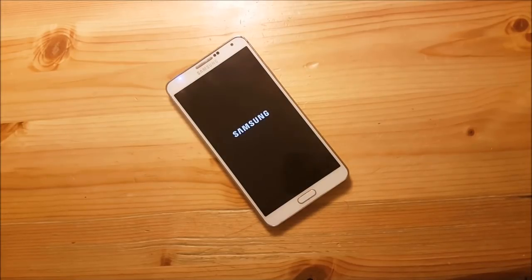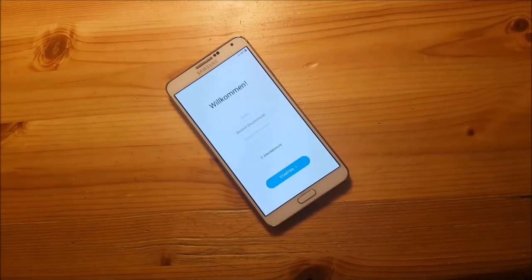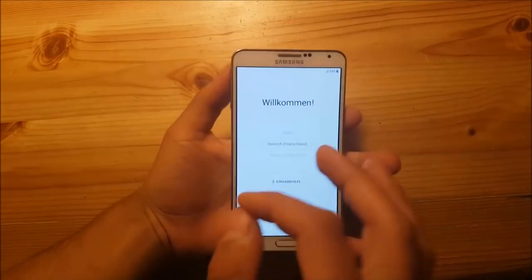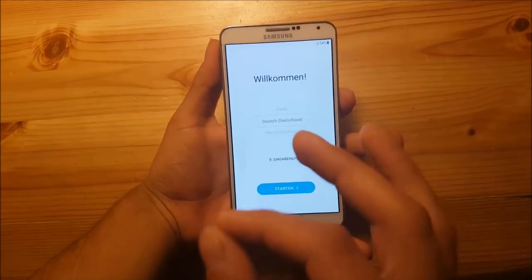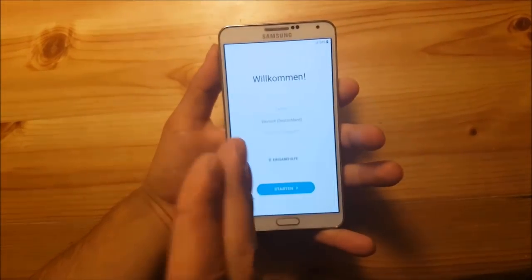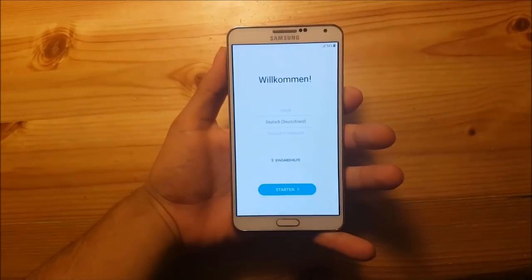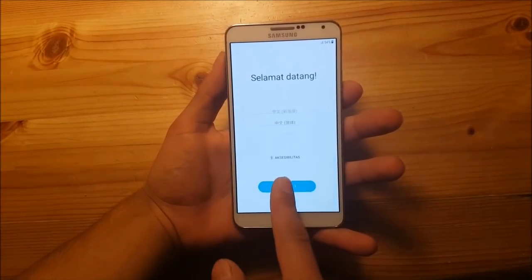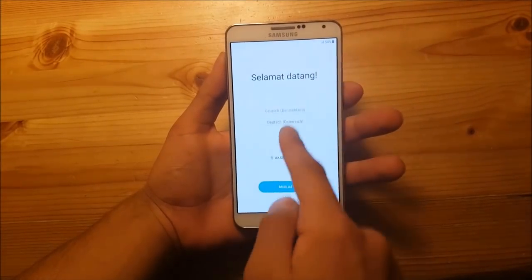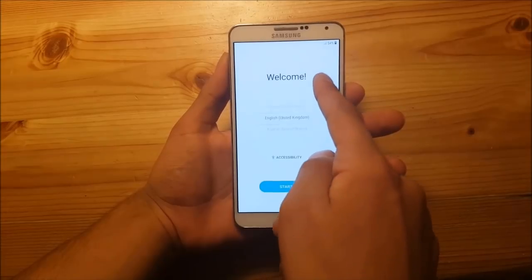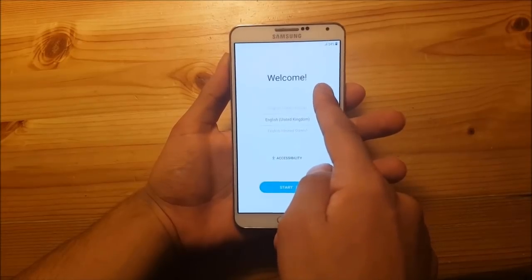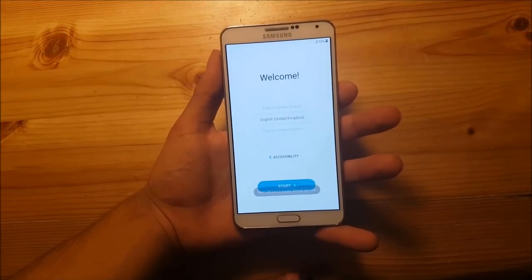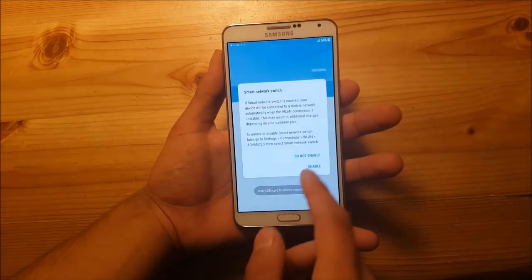The ROM will finish booting now. As you can see the ROM booted up and it took about 15 minutes — it takes really, really long until this ROM is booted up. After the boot up is finished you can select your language. I will select United Kingdom and now let me set up this device quickly.